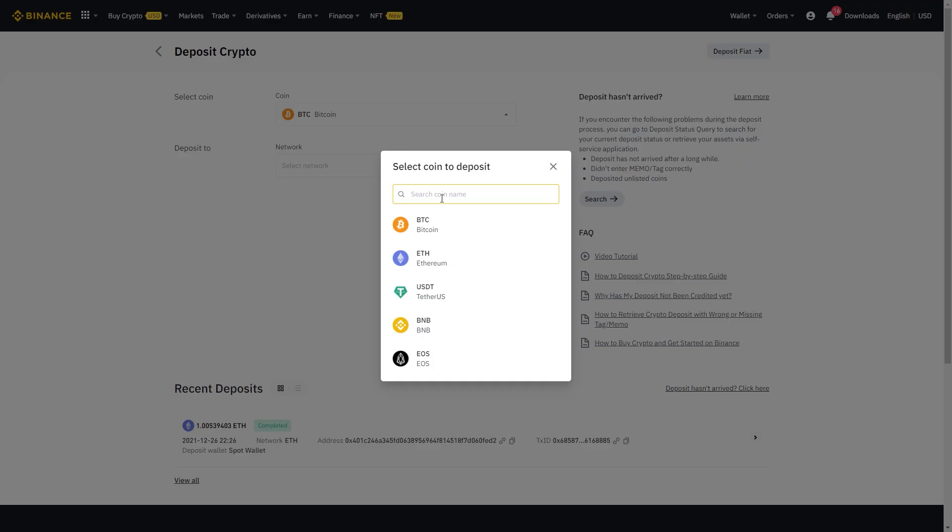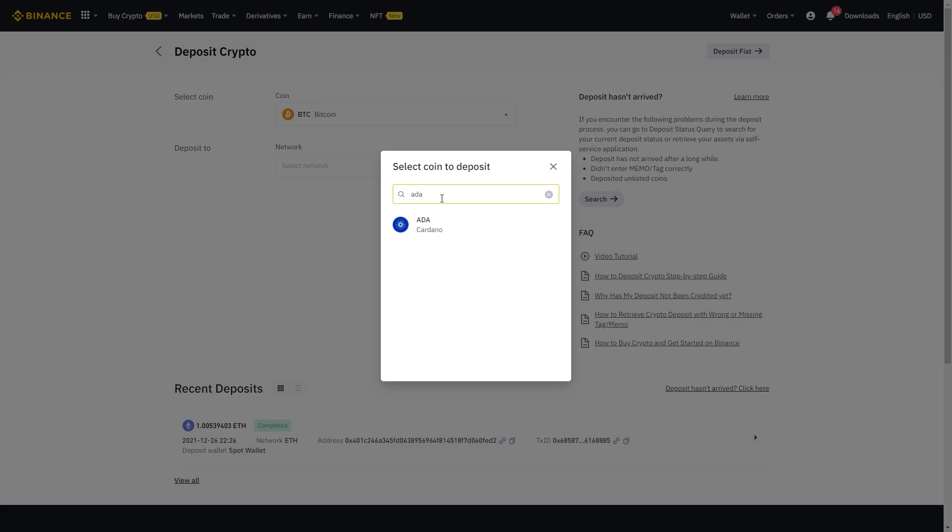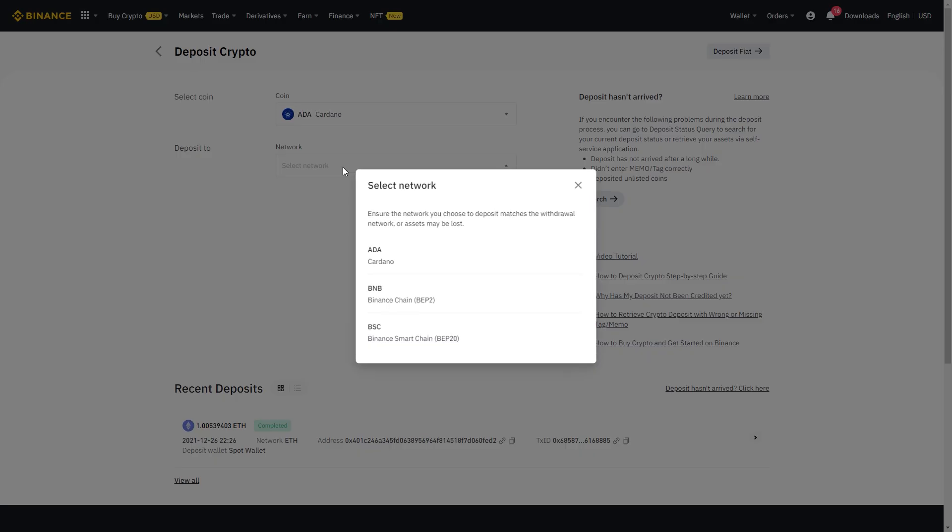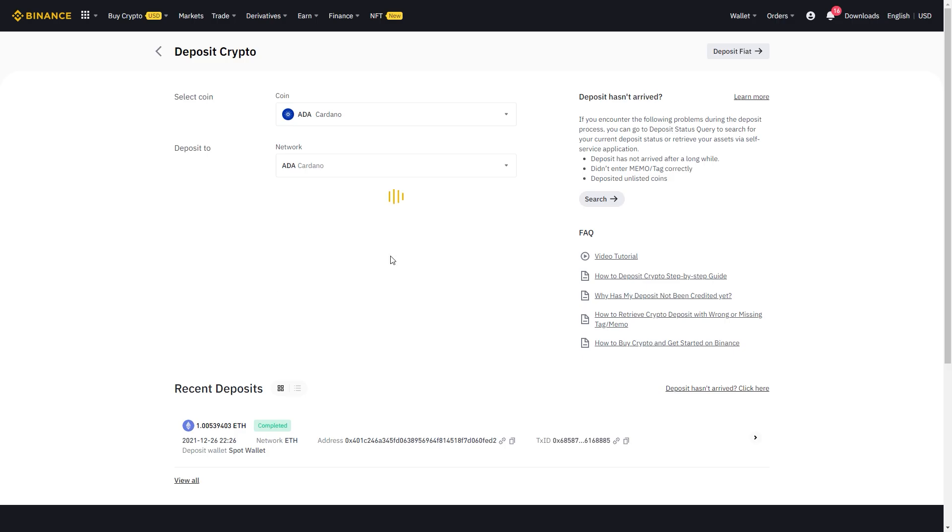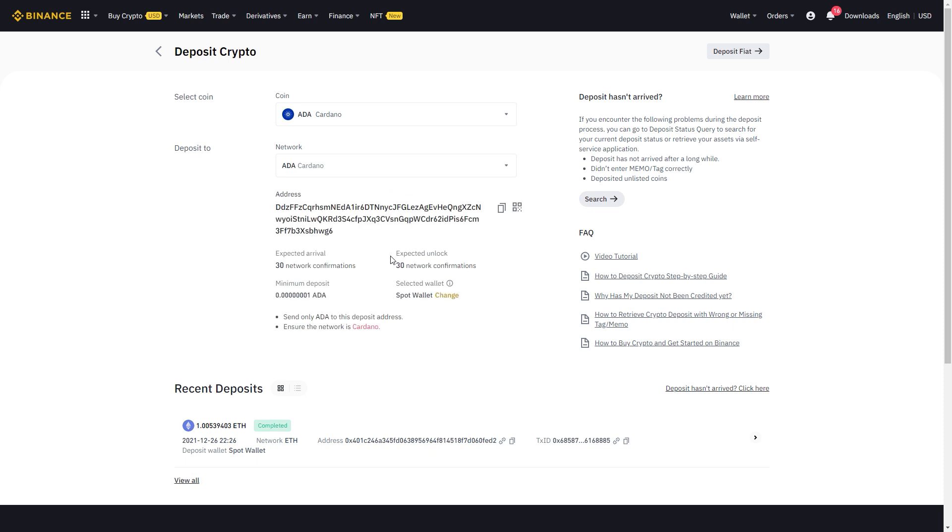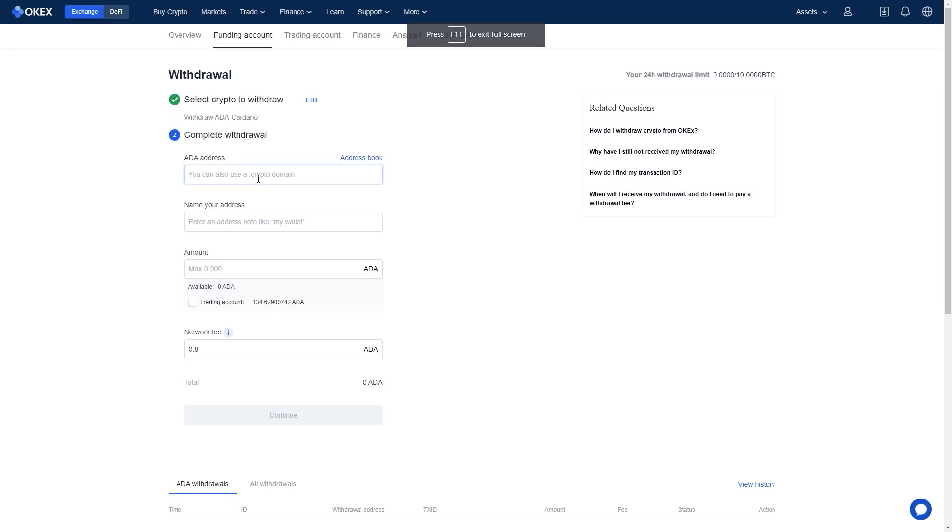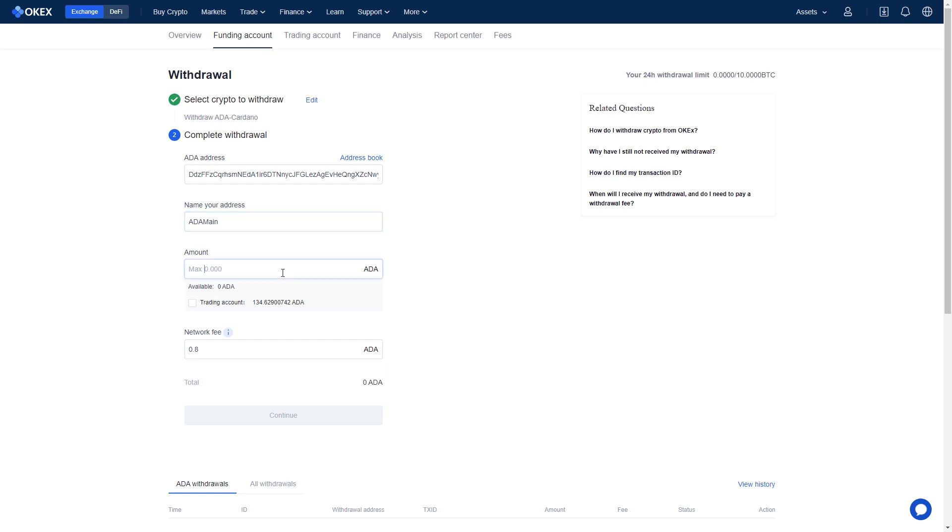And now all you need to do is log into your other exchange. In my case is it Binance. There you need to select ADA and then Deposit. And now you copy over the address. Very, very exciting stuff, I must say. Back in OK Exchange, you paste in the address and you write what you want to call your address and then the amount you want to transfer.